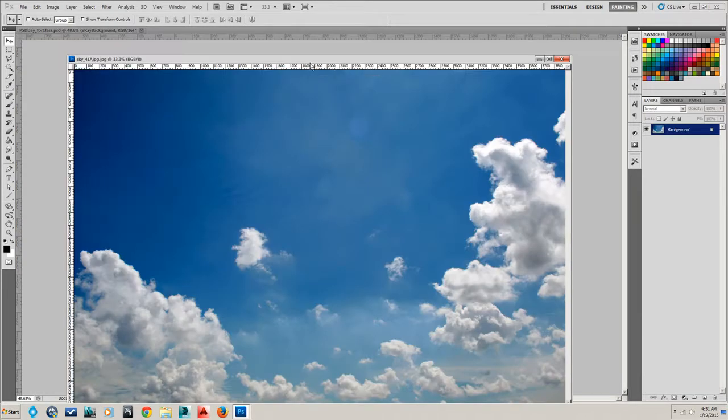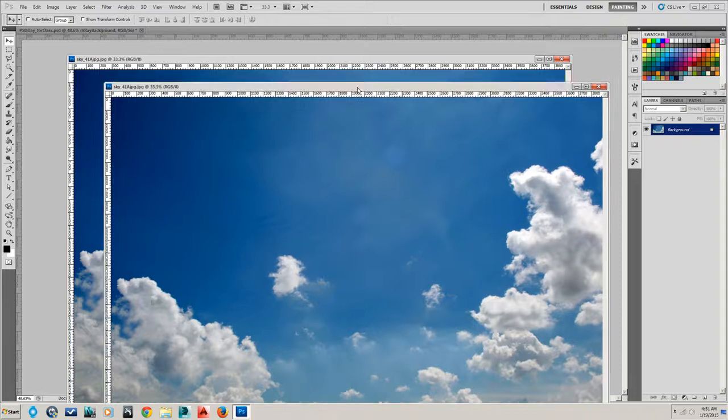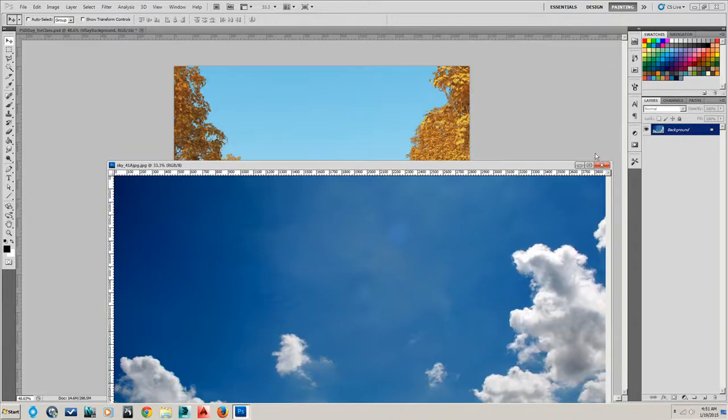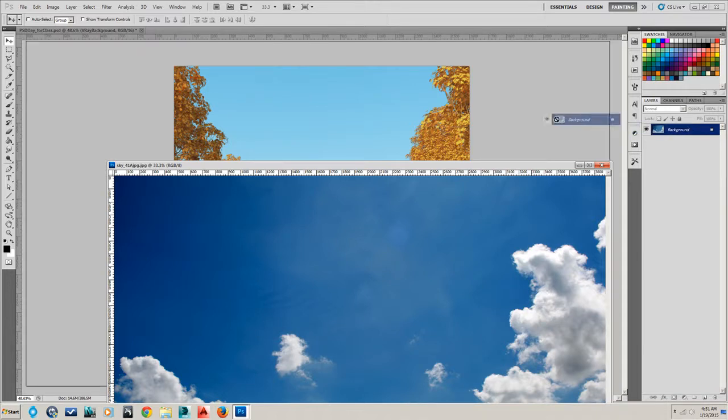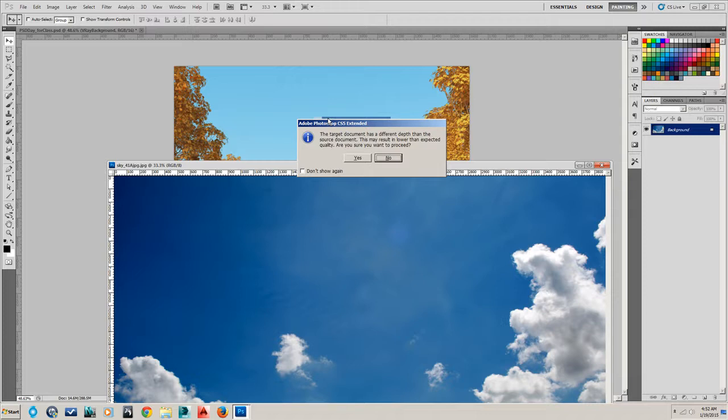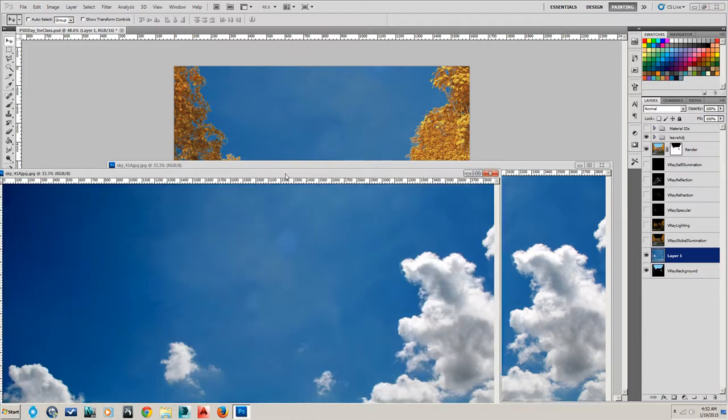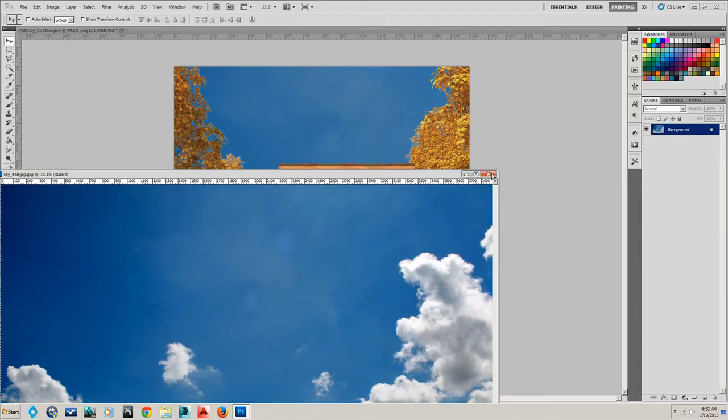Okay, in Photoshop I opened a sky that I had on my computer already, probably downloaded from the internet at some point. And if we just take that and drag it into... We can say yes here. Drag it into our scene.